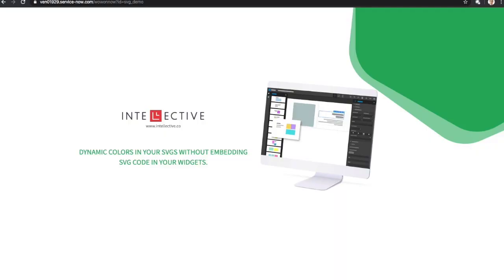Hey guys, Ritesh Dalal here from Intellective. In this video, we'll learn how to embed SVG images in Service Portal and use dynamic colors without embedding actual SVG code in your widgets.